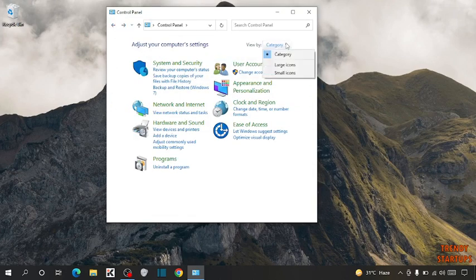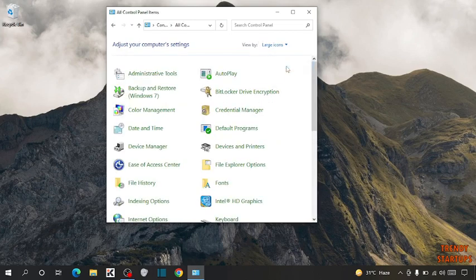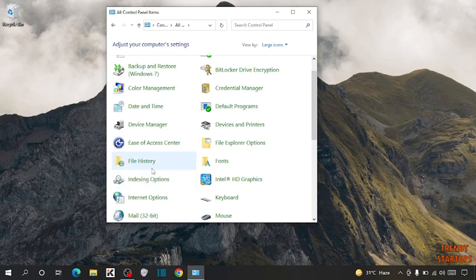Now click on Category and click on Large Icons. Now you have to find Indexing Options. Click on Indexing Options.